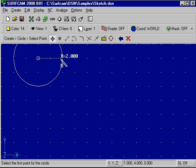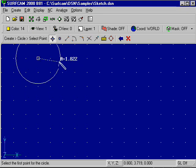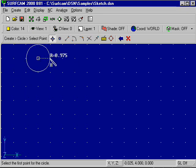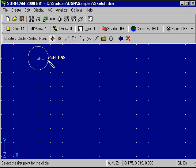Or we can right click, disable the Snap Grid, and dynamically size the circle.